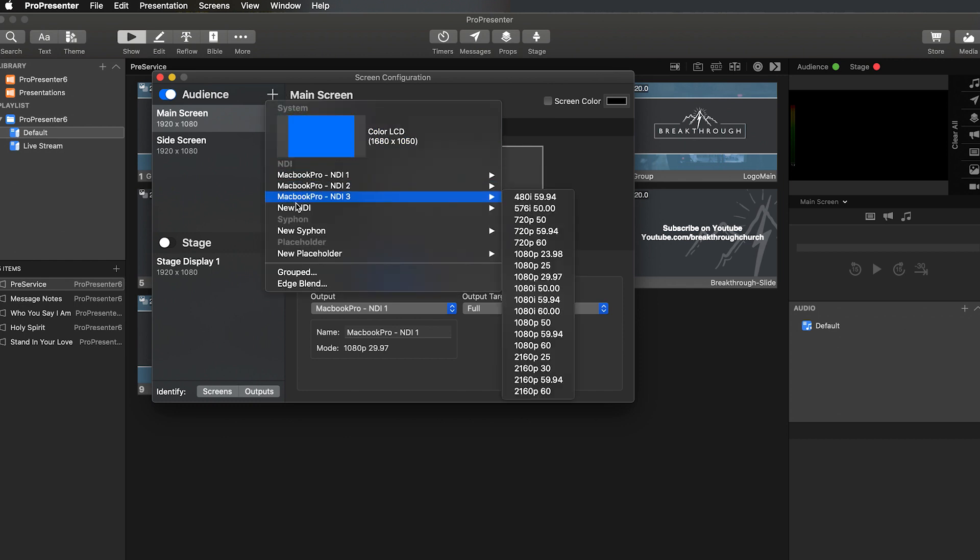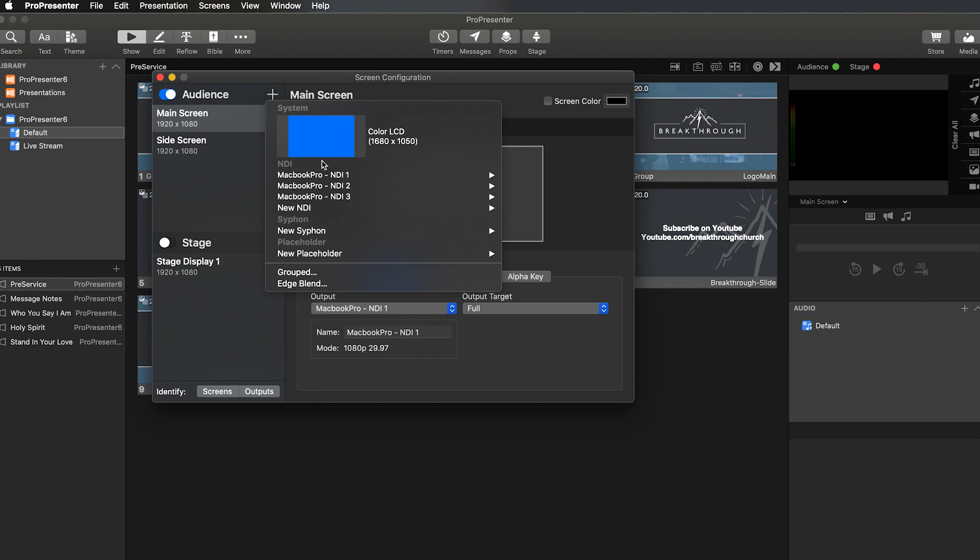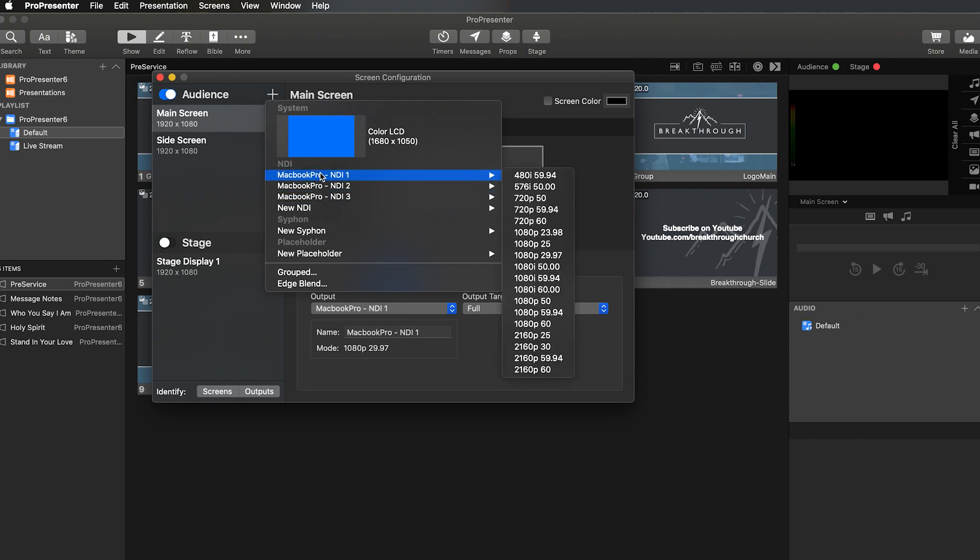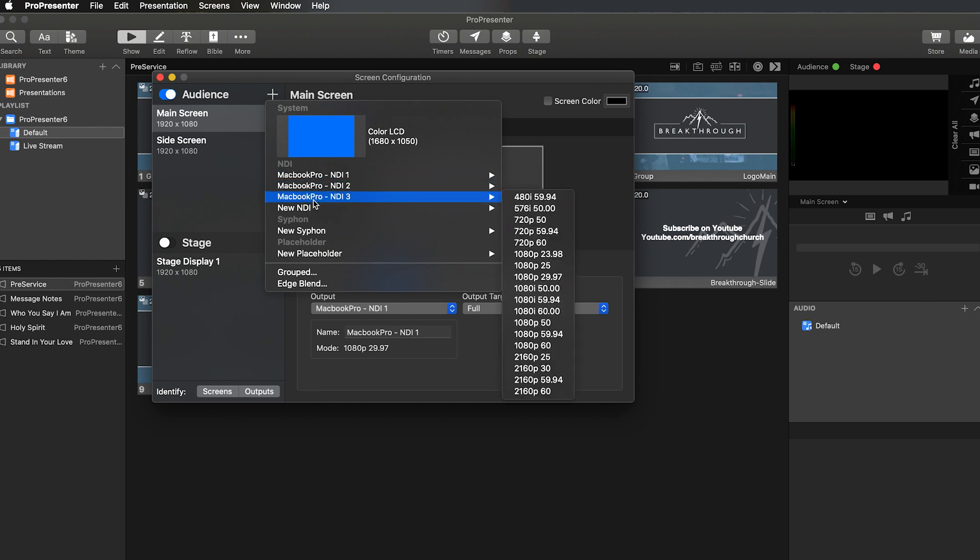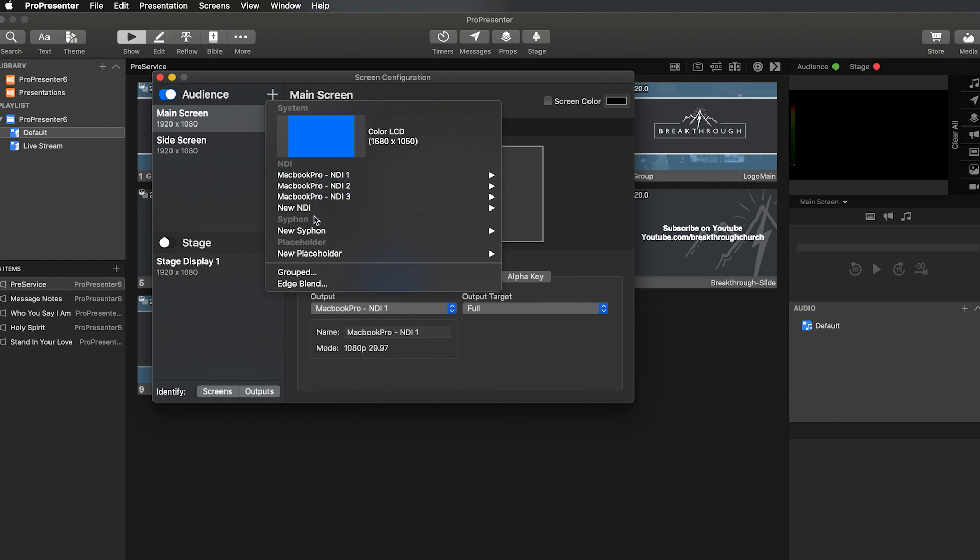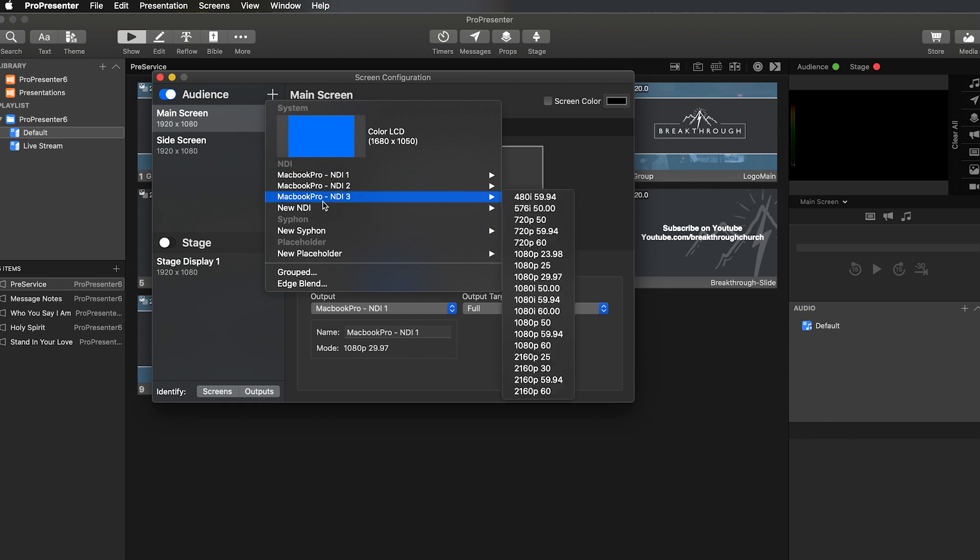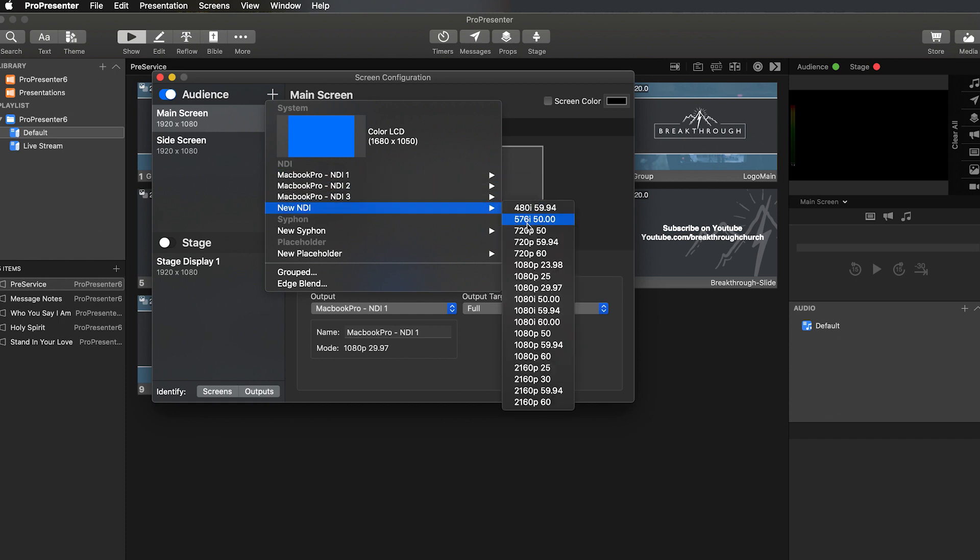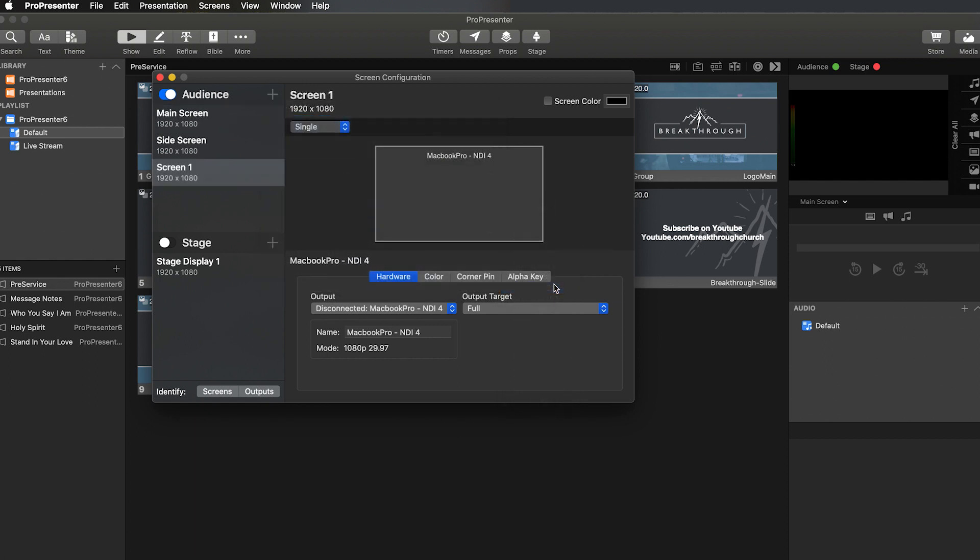you're going to want to hit the little plus here next to Audience, and then pick the type of screen that you want to do. So you can do a new NDI, or whatever other type. So we're going to go ahead and do new NDI, and then whatever resolution you want your output to be. We're going to select 1080p, 30 frames a second, 29.97.